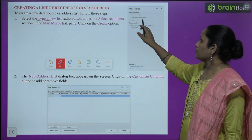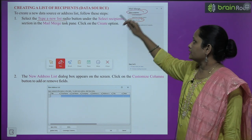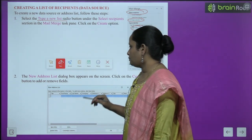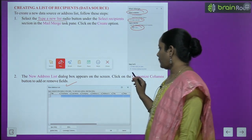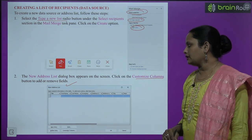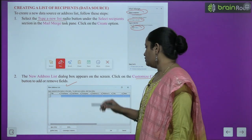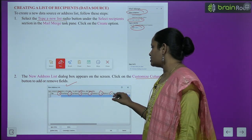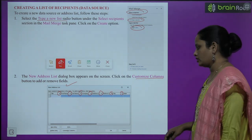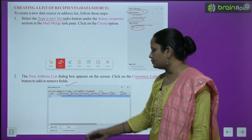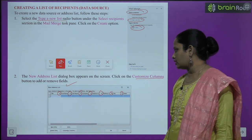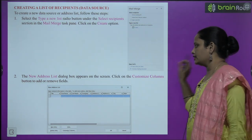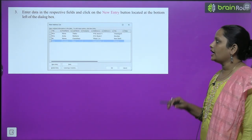Click on Type a New List. You will find this in the Select Recipients column in the Mail Merge task pane. Click on Create, and after clicking Create, the New Address List dialog box will appear. Click on the Customize Columns button to add or remove fields.